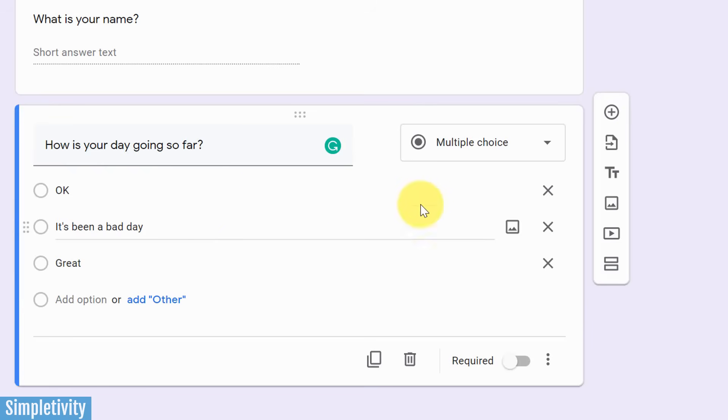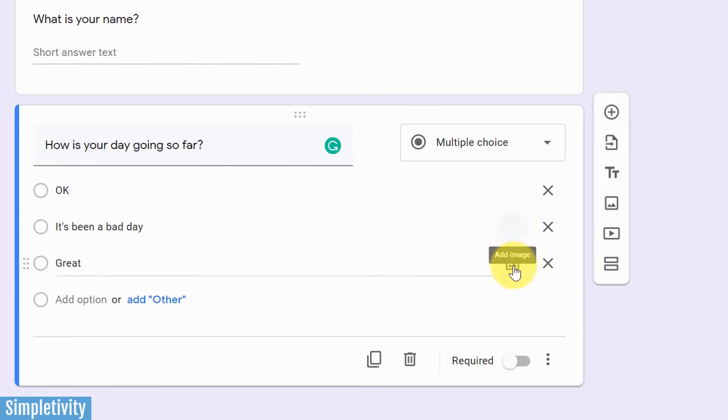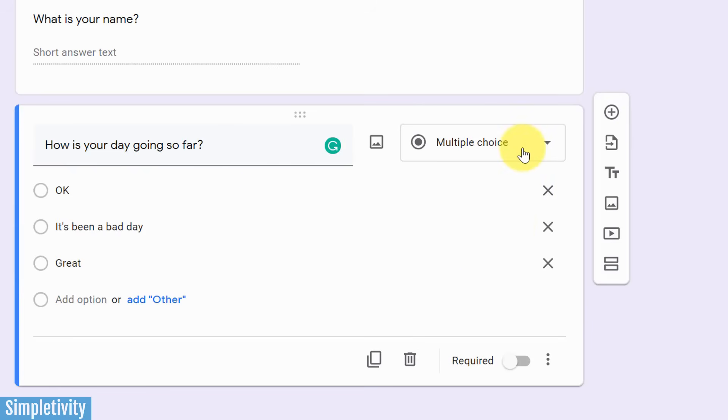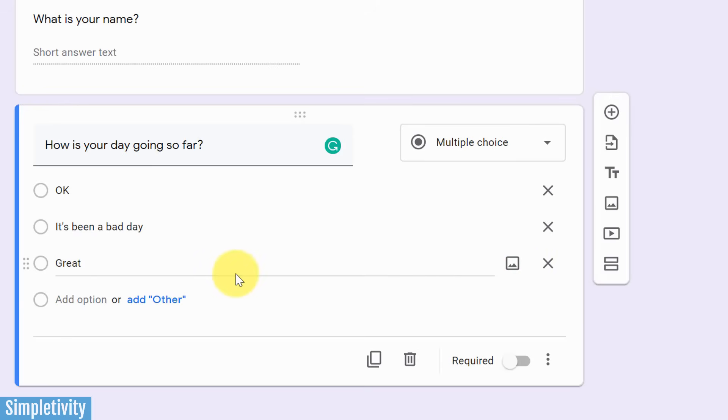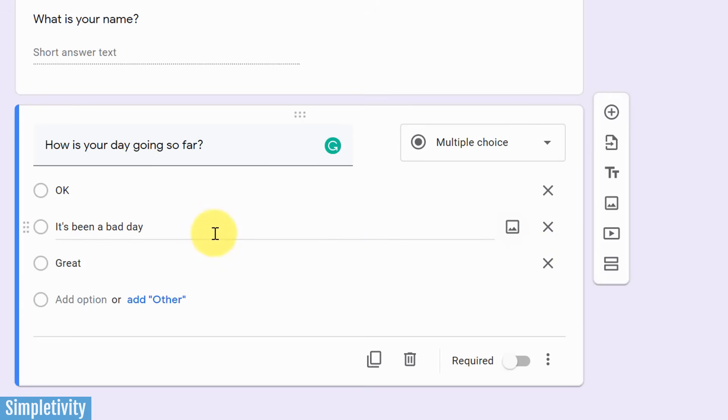You'll also notice that there's a little image icon here to the right as well. Depending on the type of question you choose, such as multiple choice, you can add an image to these answers. So maybe I want a great big happy face beside great. Maybe I want a sad face beside it's been a bad day.